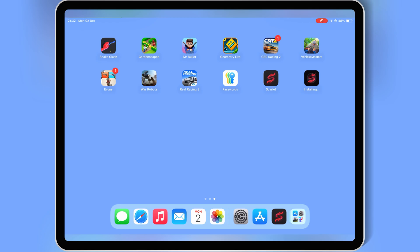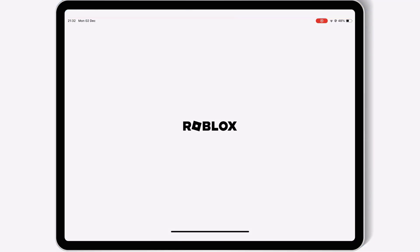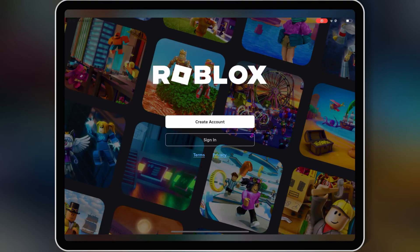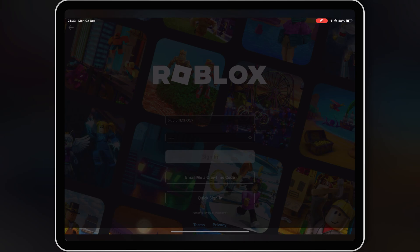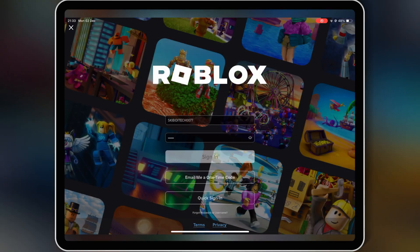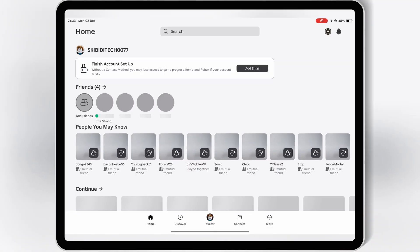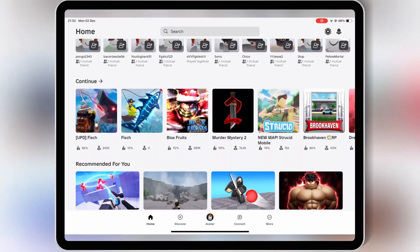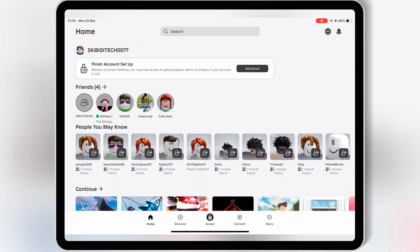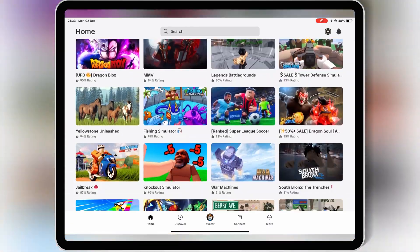And that's it! You've successfully installed Scarlett and learned how to sideload IPA files on your iPhone or iPad. If this video helped you, don't forget to like, comment, and subscribe for more awesome iOS tips and tricks. Also, share this with your friends who need help sideloading apps. Check out my other videos for more iOS solutions, and I'll see you in the next one!